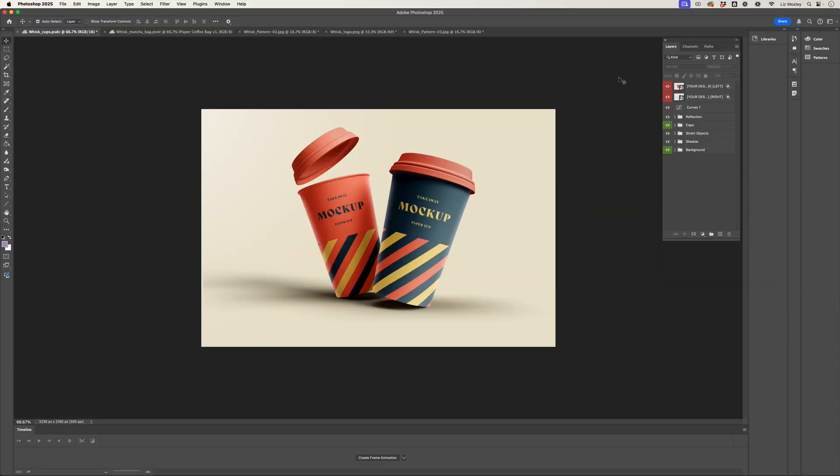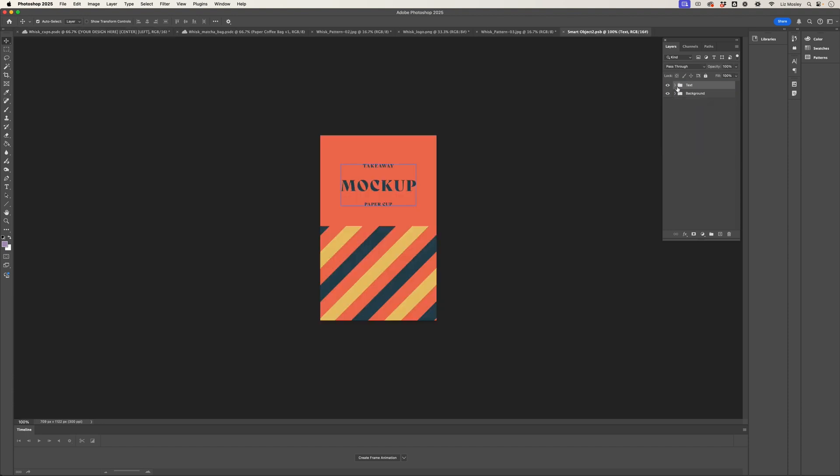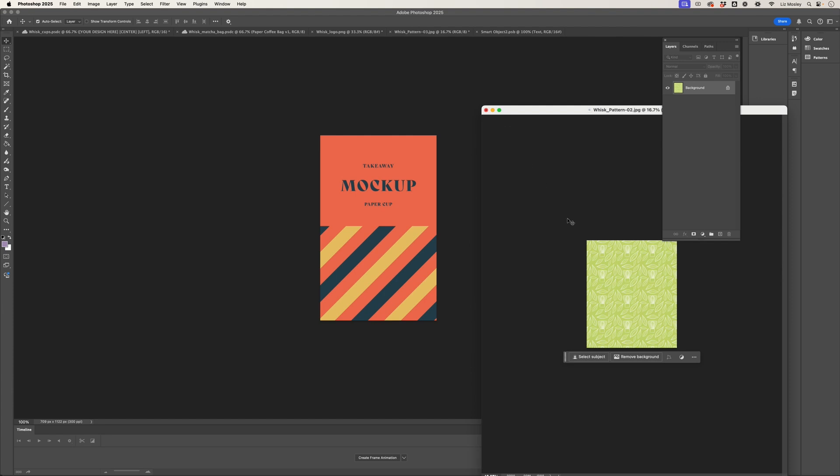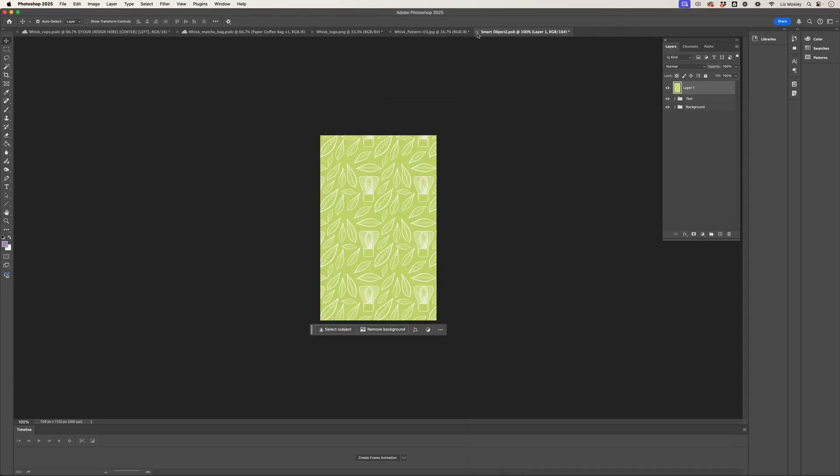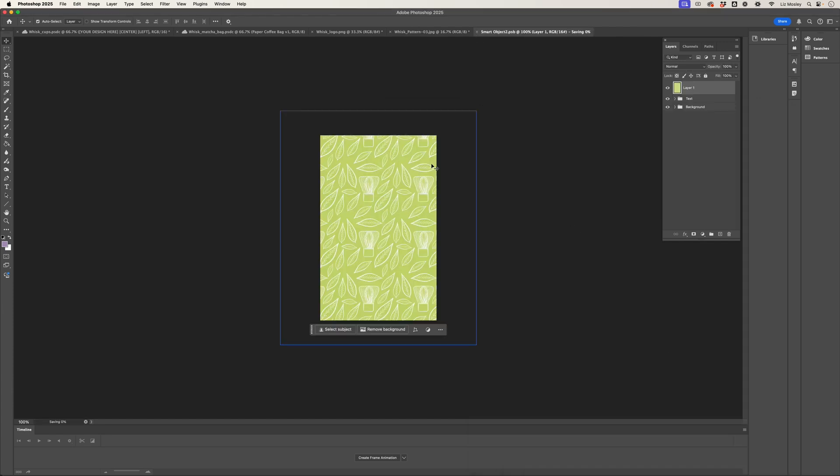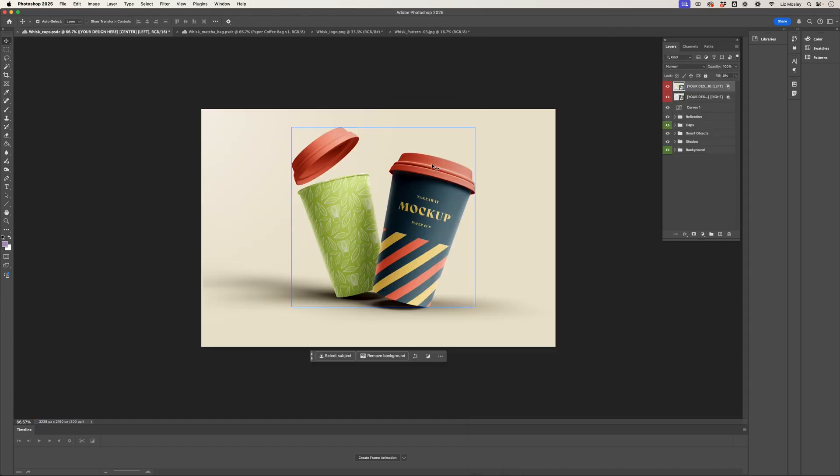So first up I just need to get my layers panel up, and then it's a case of double clicking on the smart object. Then I've got my patterns here, so I'm just going to drag it over. I'm just going to close the window and hit save, and then immediately it appears on my cup.